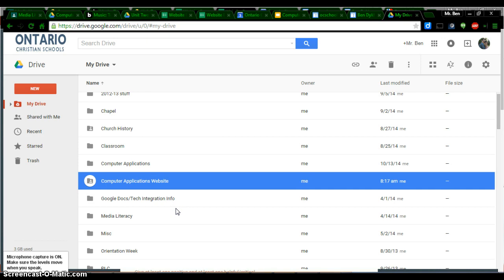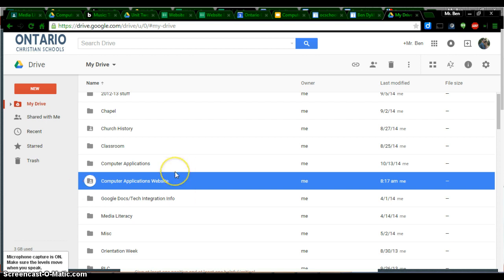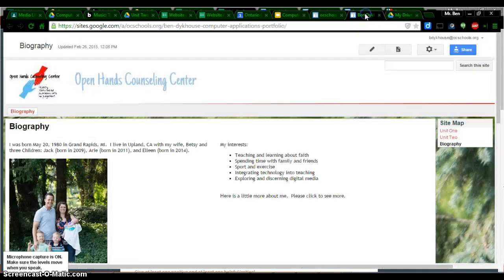Now, anything that you pull into this folder or move into this folder will get that same permission. Anyone who goes to your website actually has the link to your documents and they will be able to view them. Here's our next step. I'll show you with a couple of my assignments. Go to your website.